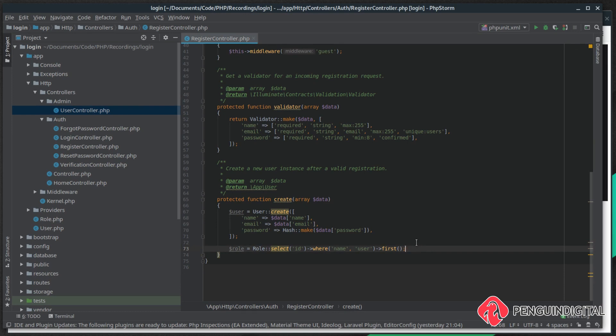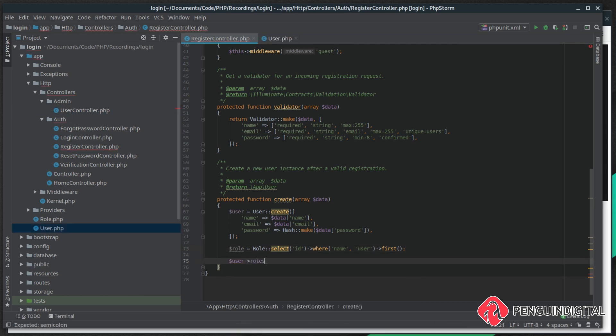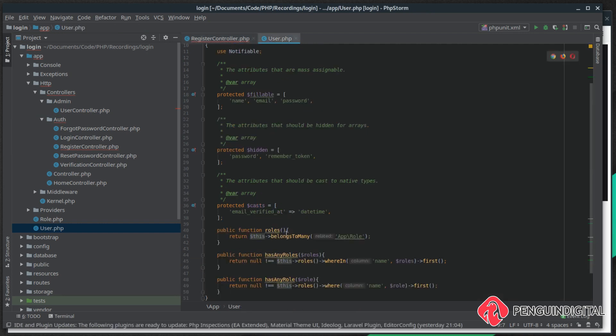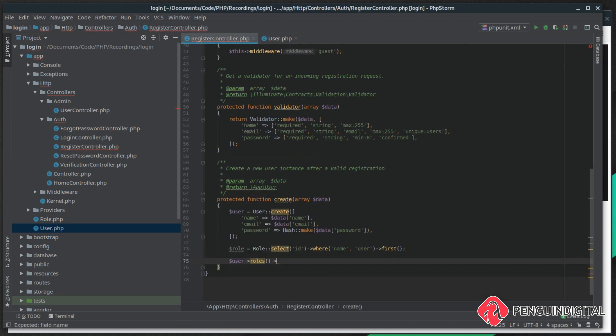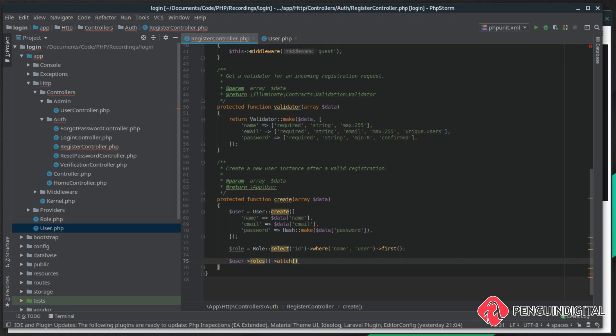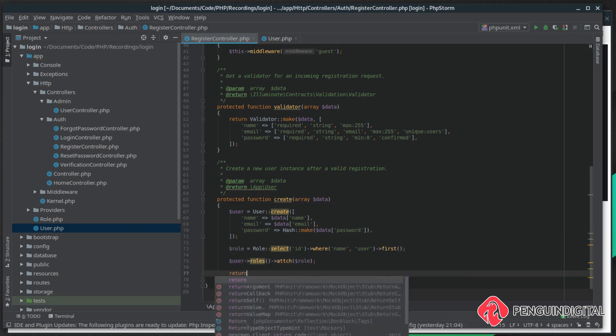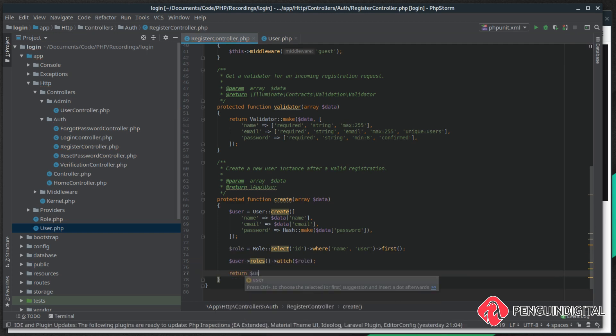So we can just simply call user->roles - this is our roles relationship that we set up on the user model - and then we can call the attach method and pass in the role. Then after this we can just simply return the user.